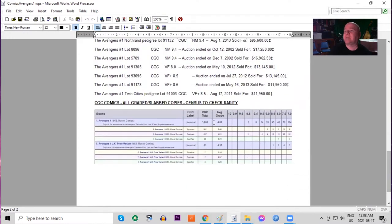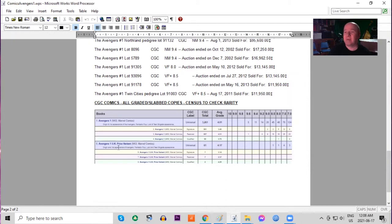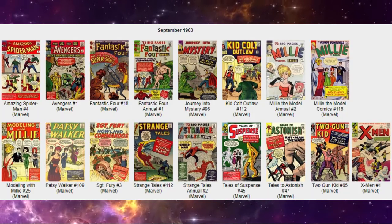On the CGC census there are no 9.8s ever graded but there are five 9.6s. Lots of UK price variants graded but again the highest ever is an 8.5.